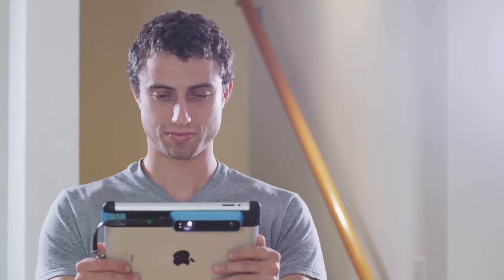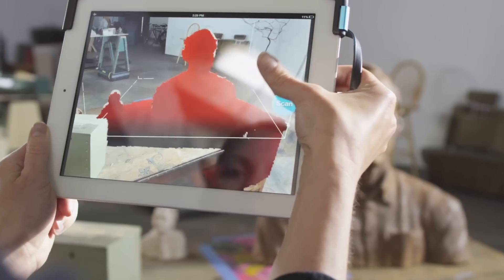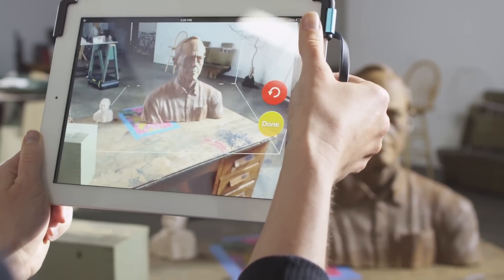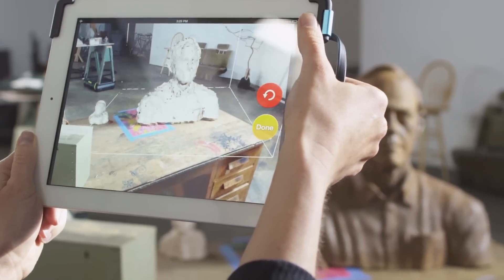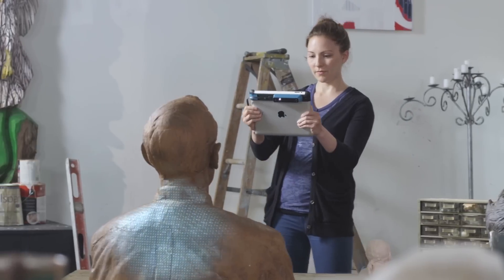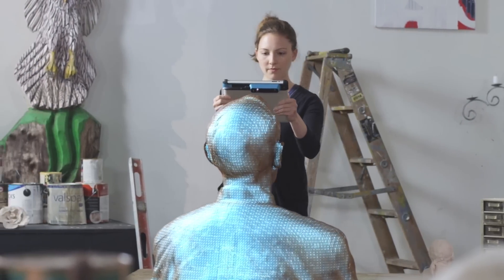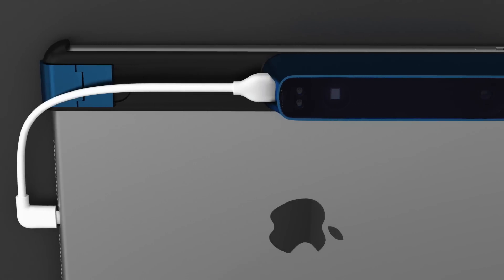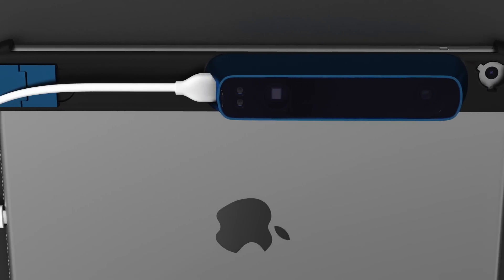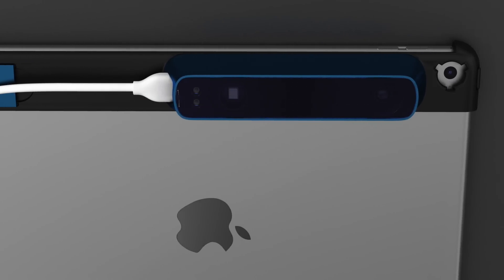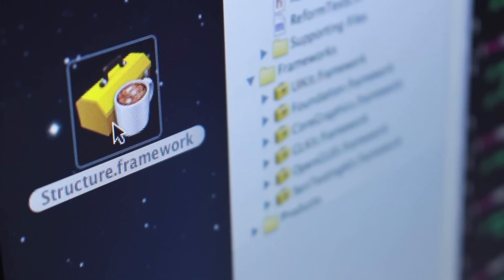While 3D scanning is becoming affordable for everyday users, it still isn't user-friendly enough for everyday use. We're working to change that with the Structure sensor and the powerful new motion tracking we're introducing in Structure SDK.